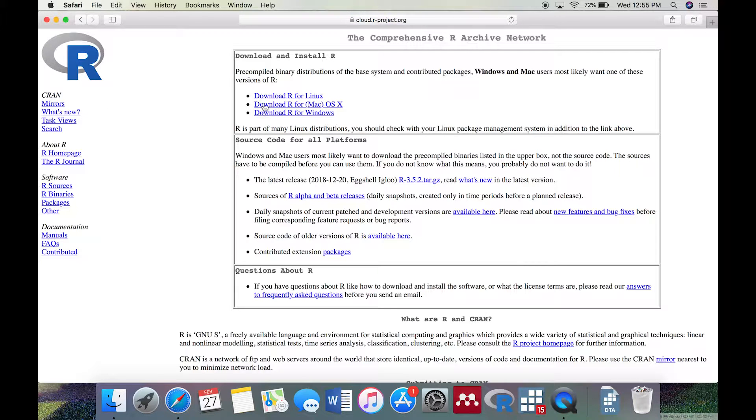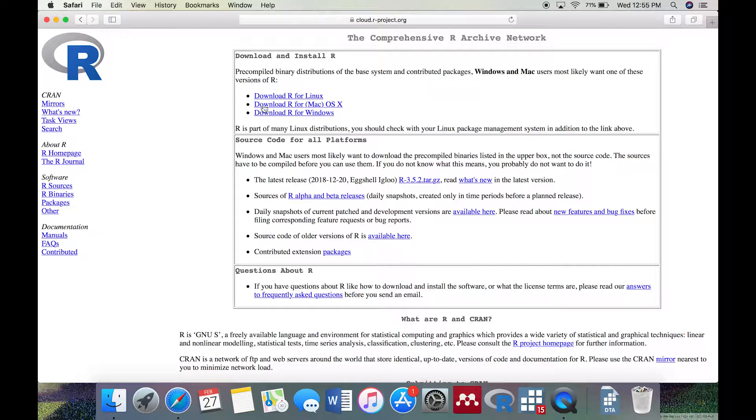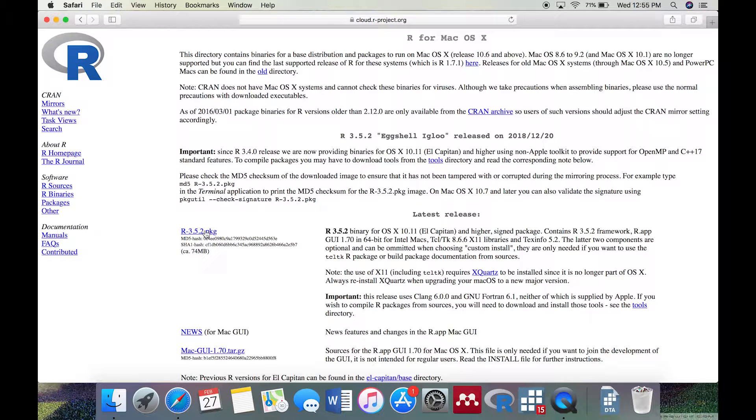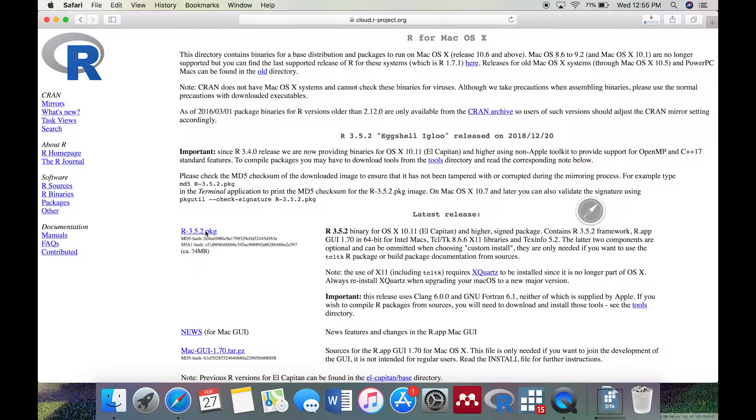Now, choose the version of R that corresponds to your computer. I'm on a Mac, so I'll choose Download R from Mac OS X. If you're on a Mac, click the first link under Latest Release, R3.5.2.pkg.